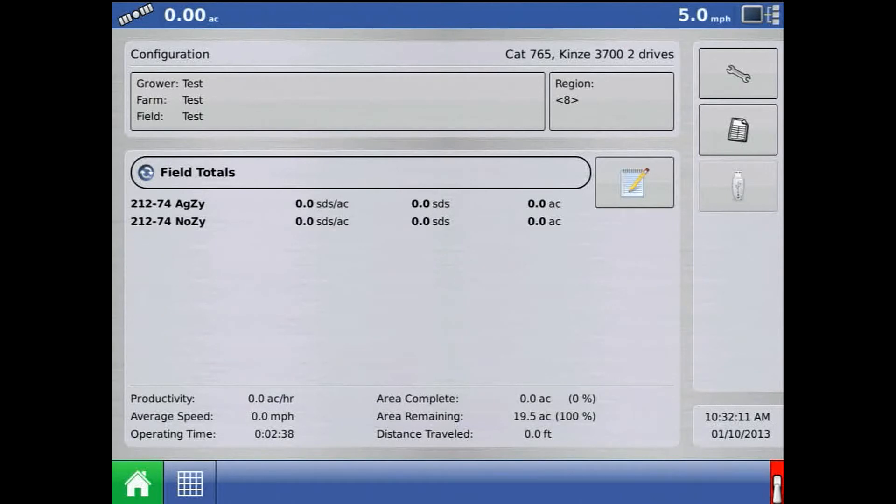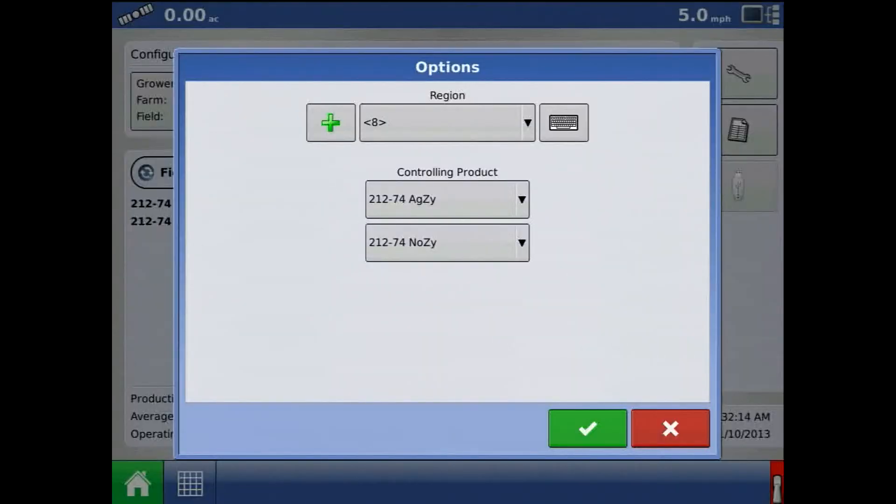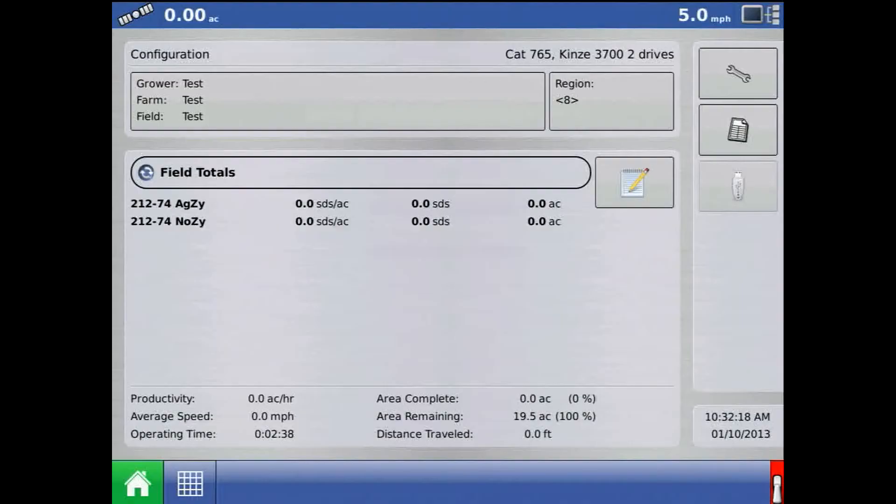From the home screen, press the region button. Press the green plus to add a new region and the green check mark.